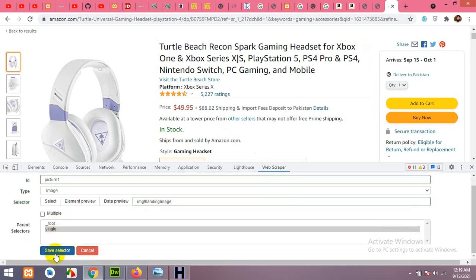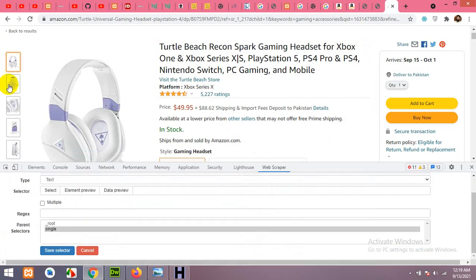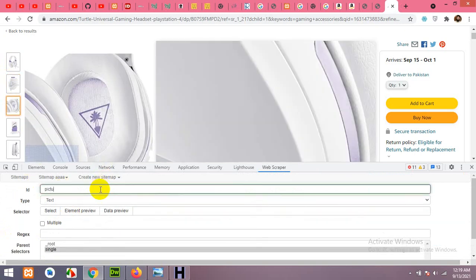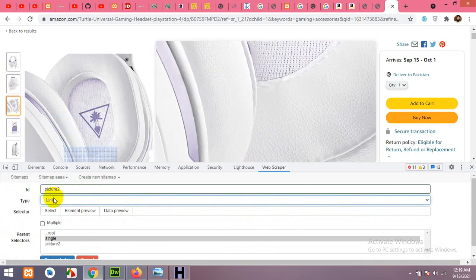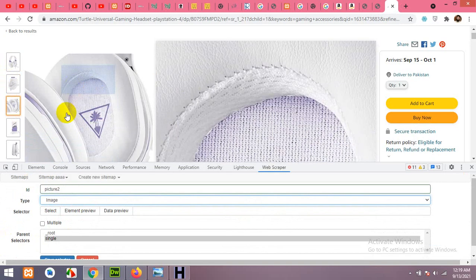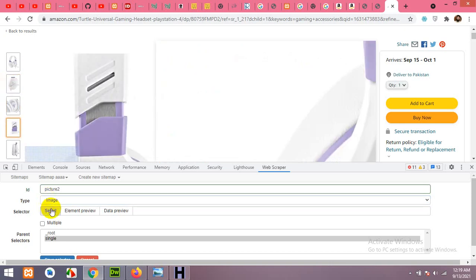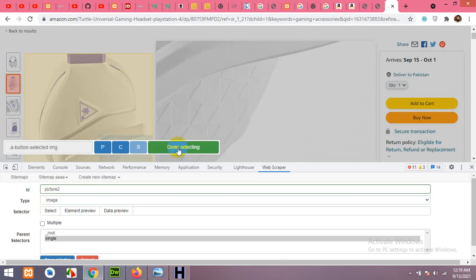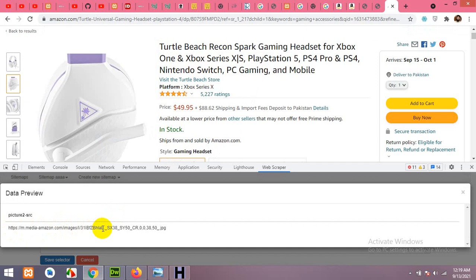Click Save. Now add picture 2 — I'll show one more and you can add the rest. Name it 'picture 2', set type to Image. This time click Select and choose the second thumbnail image. Confirm we have the second image link and save it.